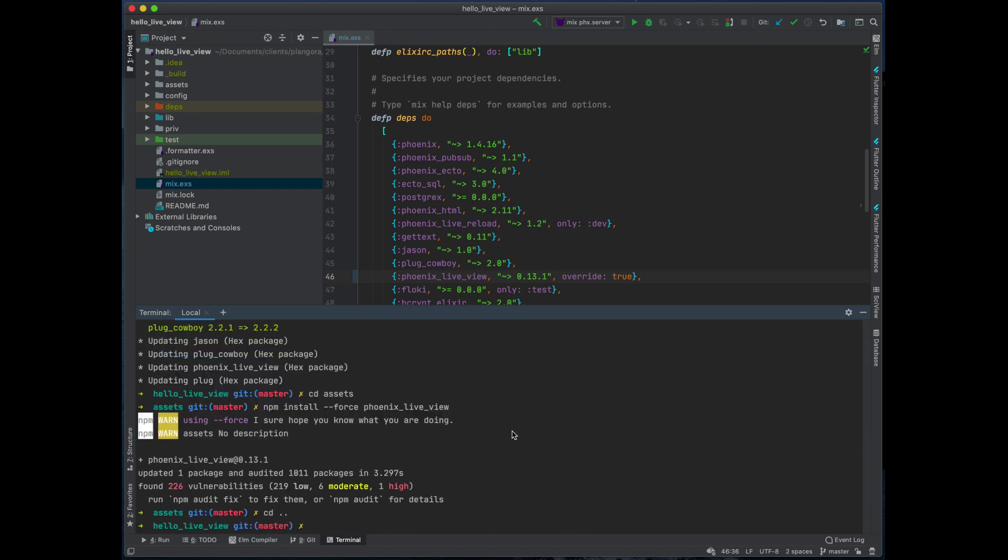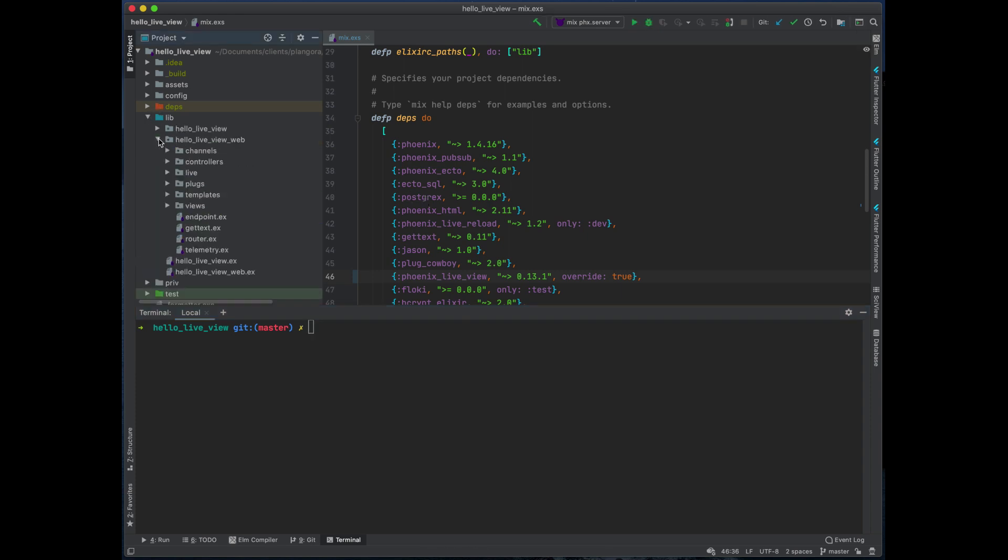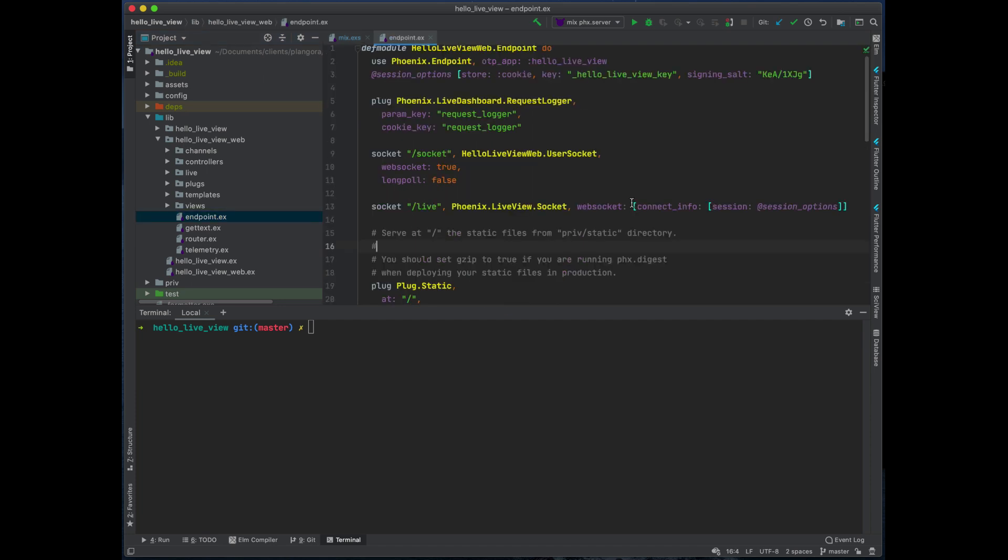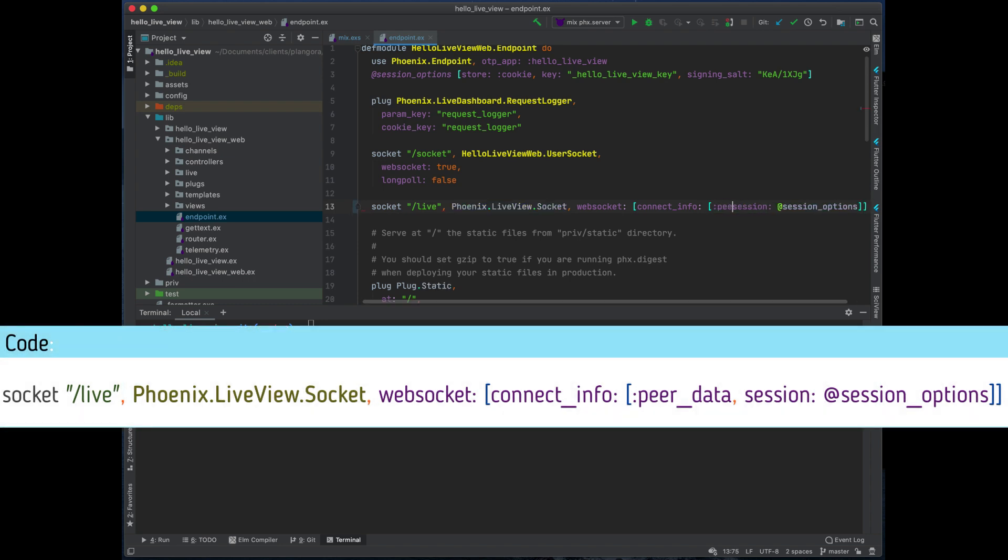Now one of the cool things that they added in was a way for you to actually get some connection information. So you can see what's the IP address that people have, their certificate, etc. Now how you do that is you just go to your web folder, your endpoints. And in the connect info, in your session options, you can also get the peer data.